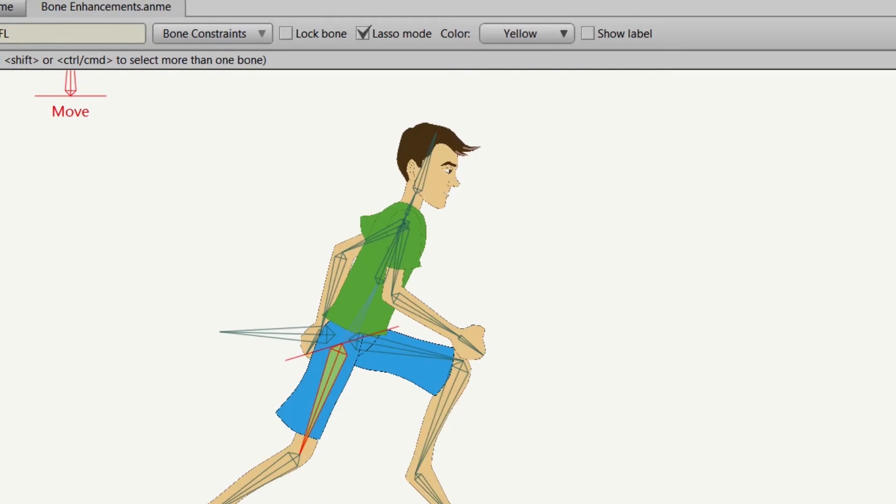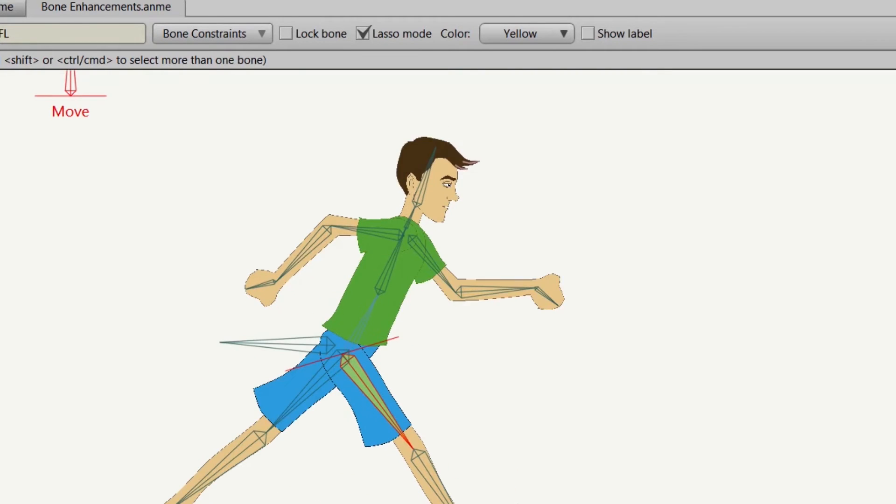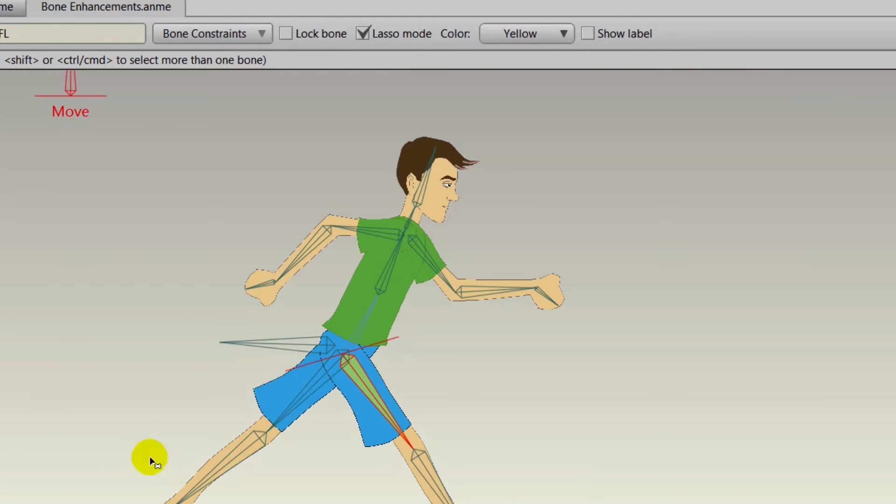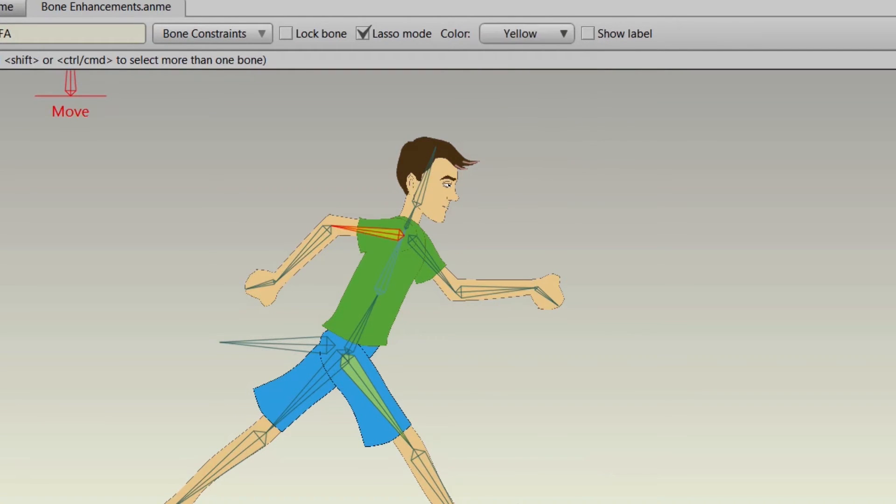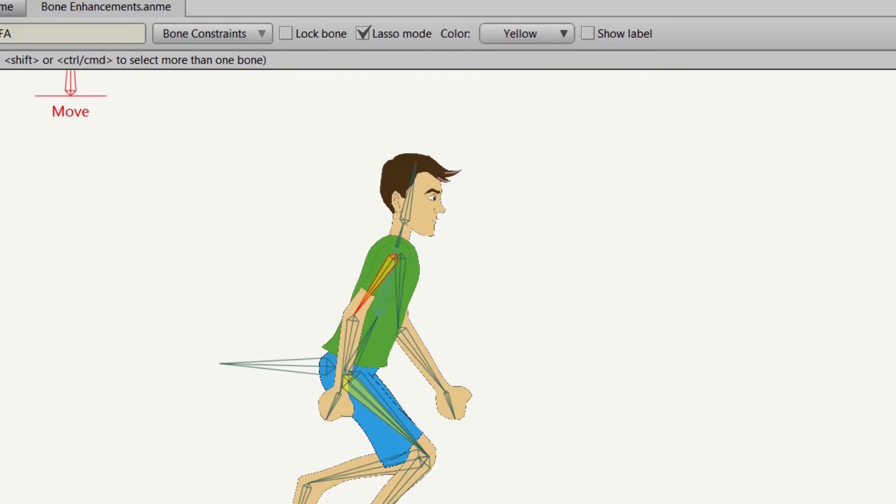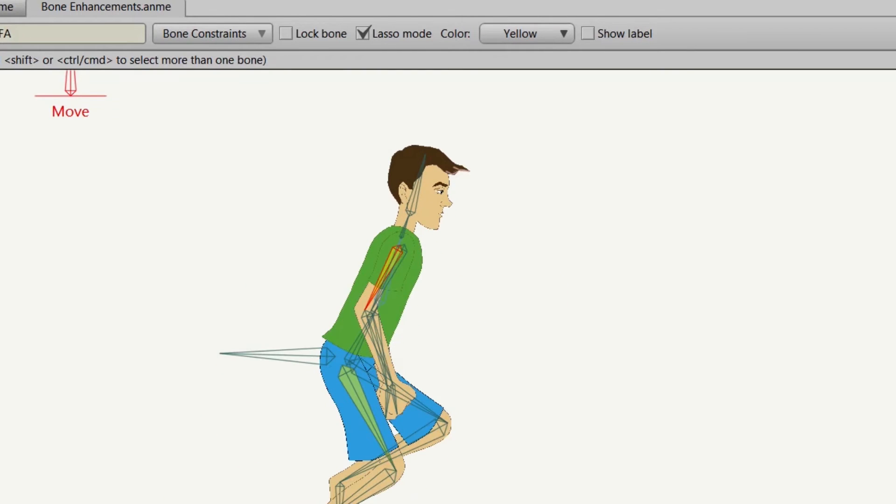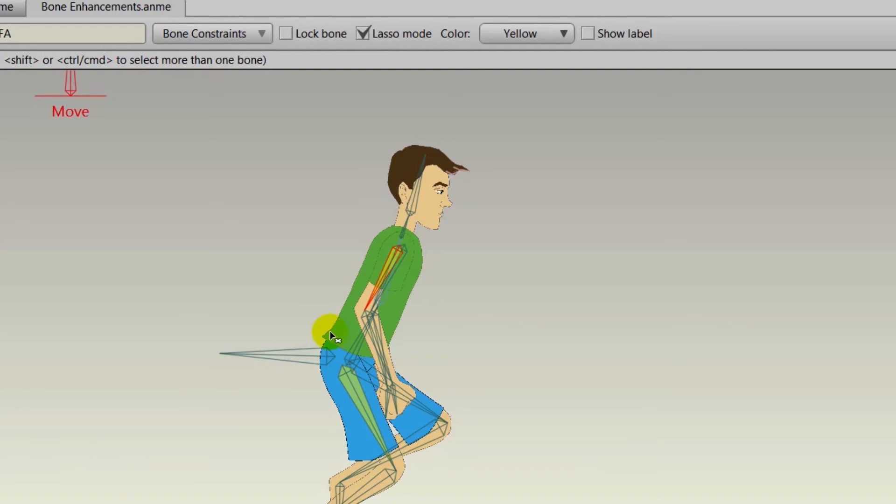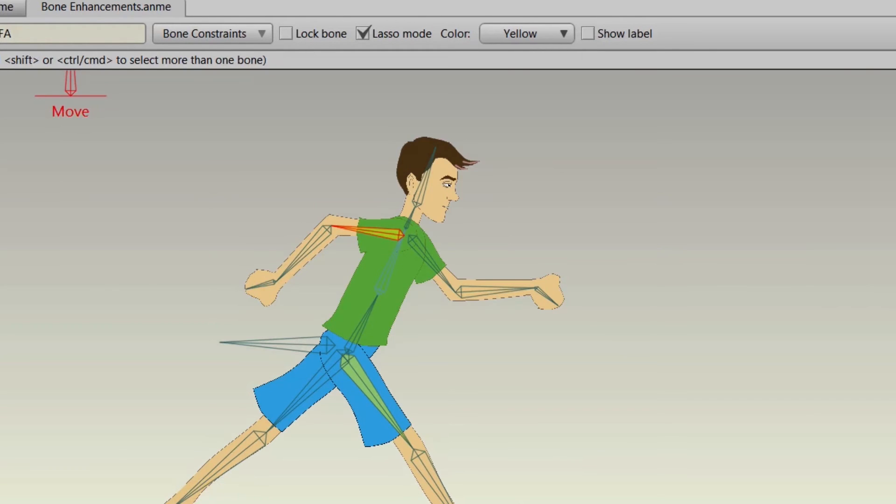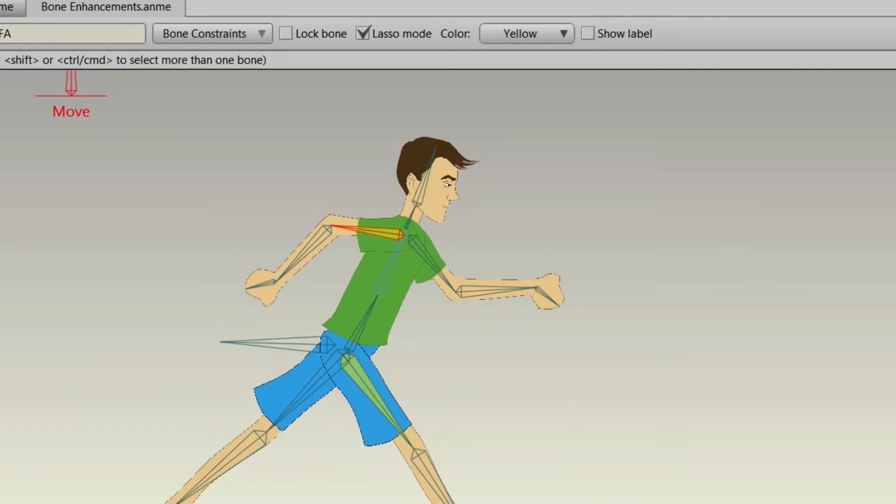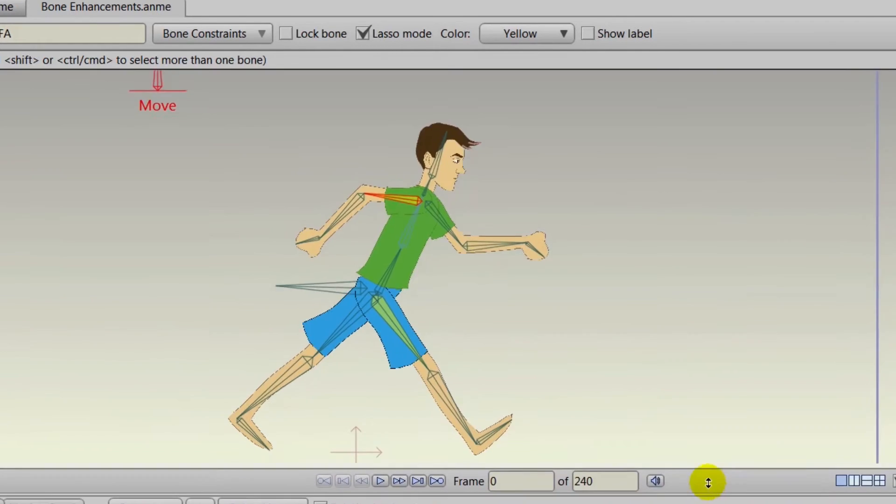We could color code every single bone if we wanted to, or just individual bones that might be giving us issues. We could do this for the arm as well. As you can see here, that overlap is now easier to work with because we can tell which bone is which.